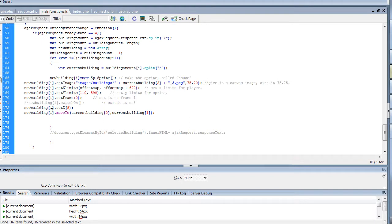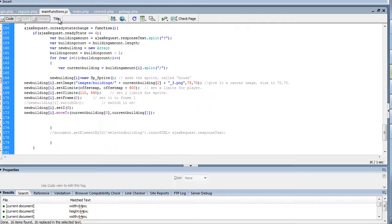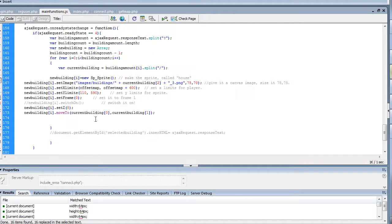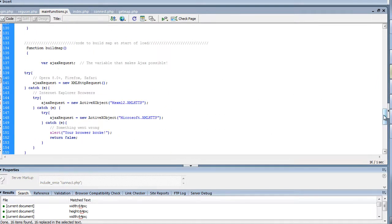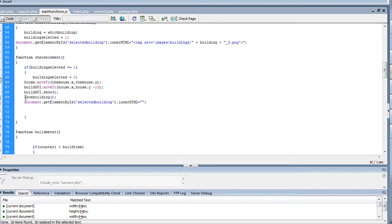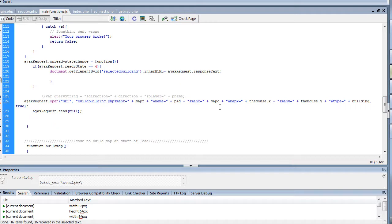Then we're going to set the Z axis, and then we're going to actually move it to currentBuilding[0] and currentBuilding[1]. If you remember in our database, it's pulling those two values — there's zero and there's one, our X and our Y. So it's moving the sprite into that X and Y position. That's basically how it builds the map at the start. Now, how I save the map is almost exactly the same thing, except when we place the item, we're going to do saveBuilding, which calls buildbuilding.php. It looks like I'm about out of time on this video, so I'm going to come back on the next one.